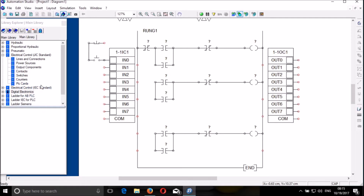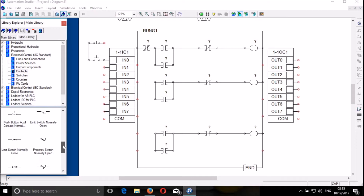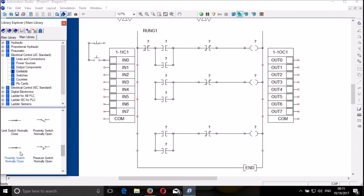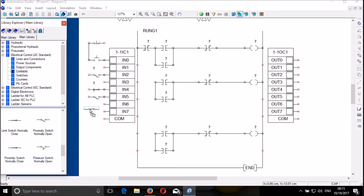I will also need a contact. The first contact is a proximity switch. I put it there. And the third one is a proximity switch normally open — I put it here. And I put another normally closed proximity switch just here. And then I need to link this — that to there.